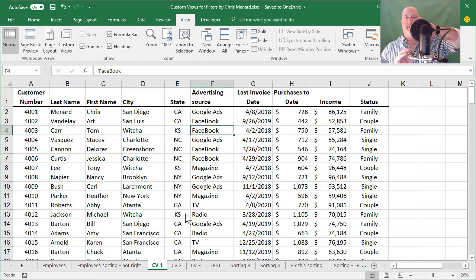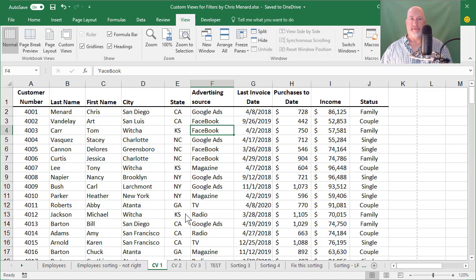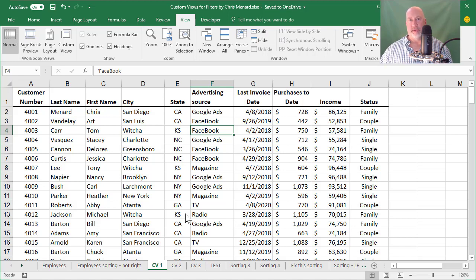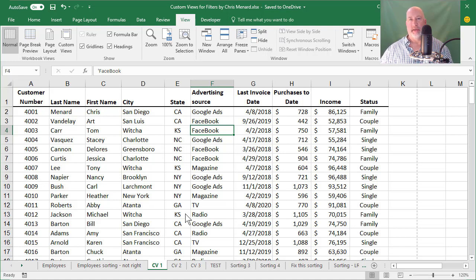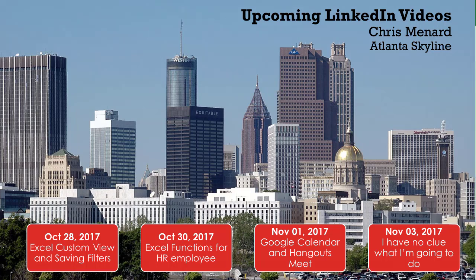Hey, this is Chris Menard. Let me show you today in Microsoft Excel how to save a filter and also how to do custom views. And if you want to know what I have coming up next week, today is the 28th of October. So here's my schedule for next week. I'm going to discuss Excel functions that HR people should know. And then I'm also going to do Google's Hangouts Meet. And then I'll also do on Friday of next week. I'm not sure, but here we go.